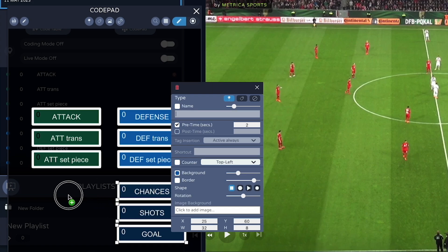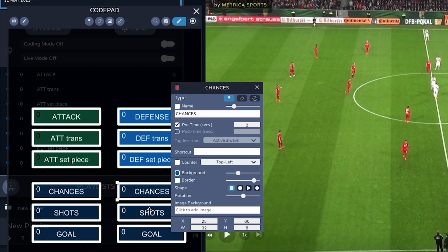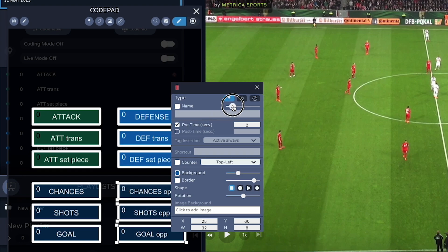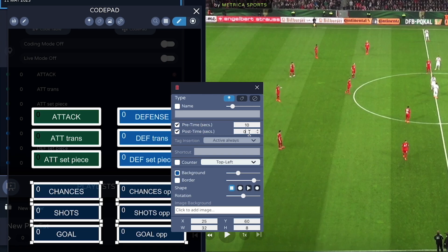Select them again, hold down the Option key, and place them here. These three will be for the opposition, so I'll add that to the code names and make them a little smaller. Now we'll select all six of these new codes and set a pre and post time. Since we can only click on these events right after they happen — a chance, a shot, or a goal — somewhere between 5 and 15 seconds is appropriate for the pre-time, and between one and three seconds for the post time. This way I make sure I capture the play from the beginning.